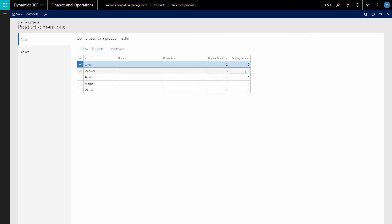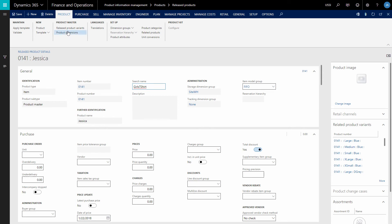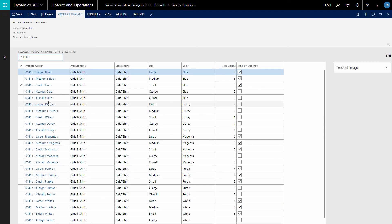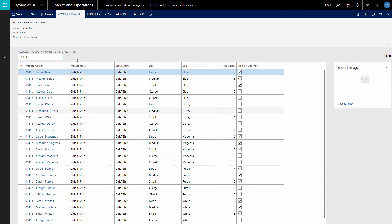You can define the sorting number for the product dimensions of a certain product master. When product dimensions are added to the product master, you can create product variants based on these product dimensions. On the released product details form of the product master, click released product variants. You can create product variants manually or generate them automatically by clicking variant suggestions, based on all product dimensions added to the product master. Using the checkbox 'visible in webshop', you can show and hide any product variant in the webshop.